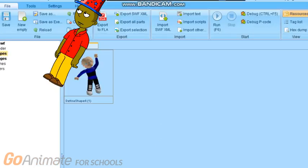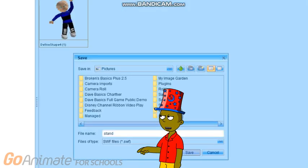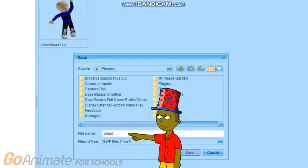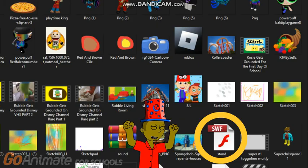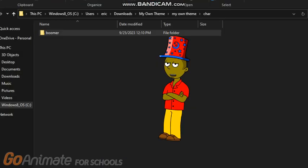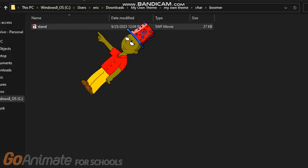Step 14: You need to press 'Save As,' then type 'stand,' and then press save. And then you have it now. Step 15: Make a new folder for your character, then name your character, then copy your character here and paste it.